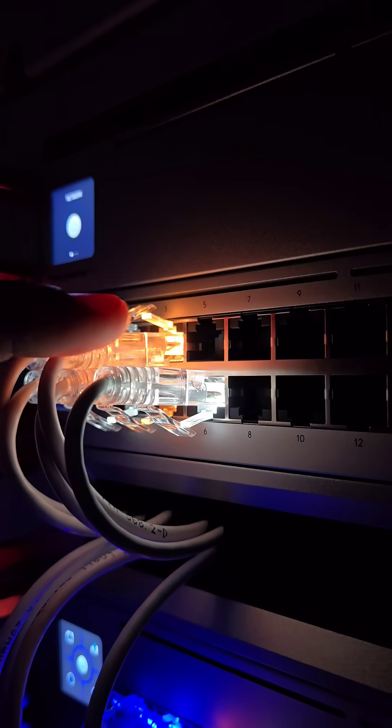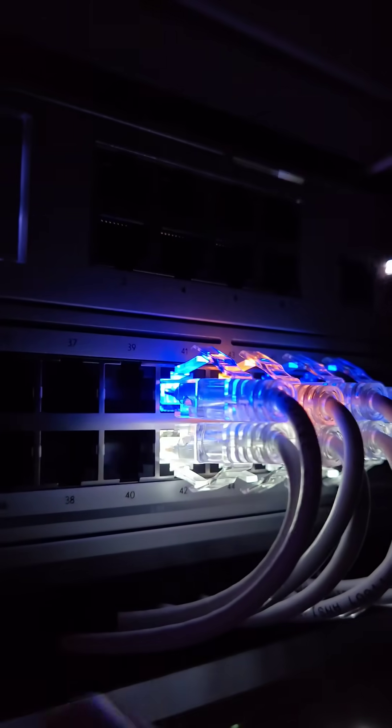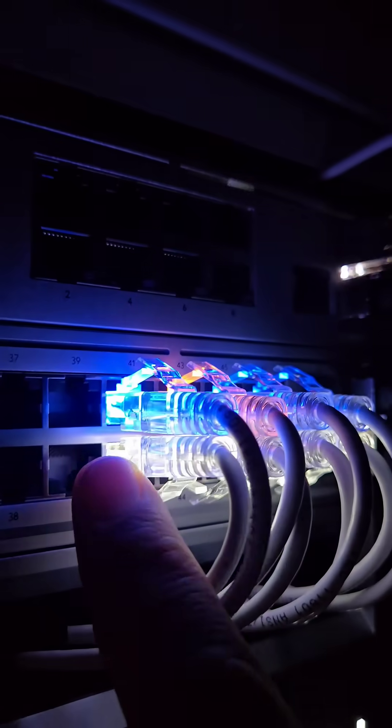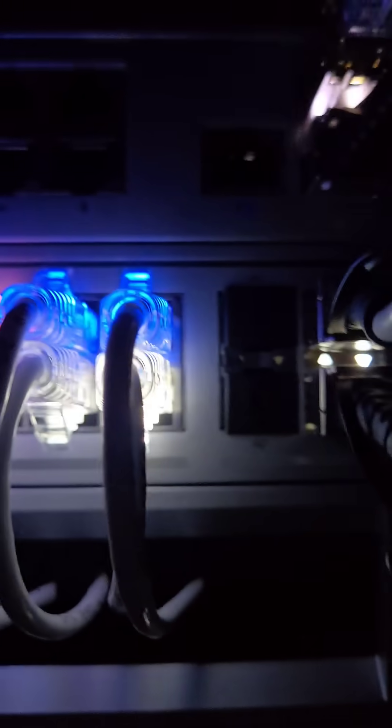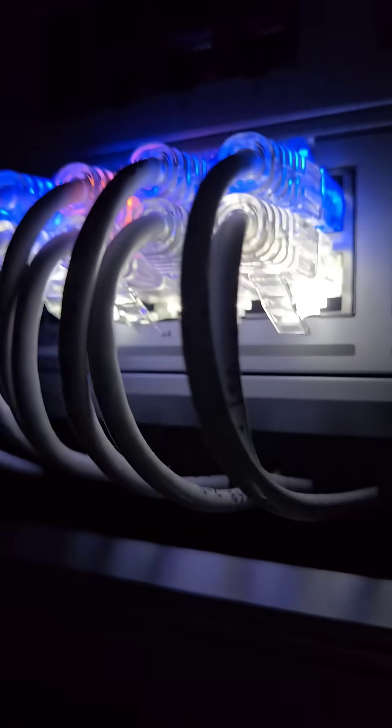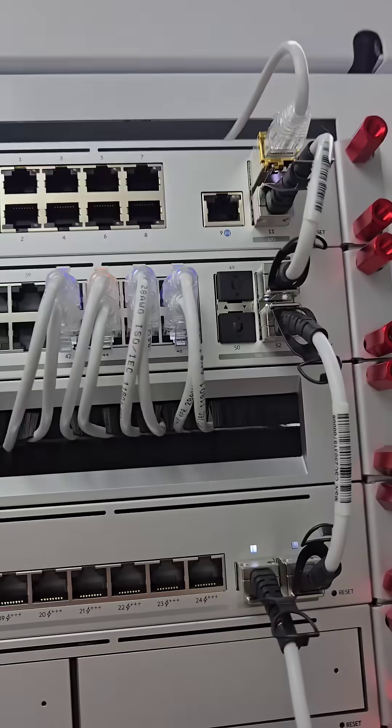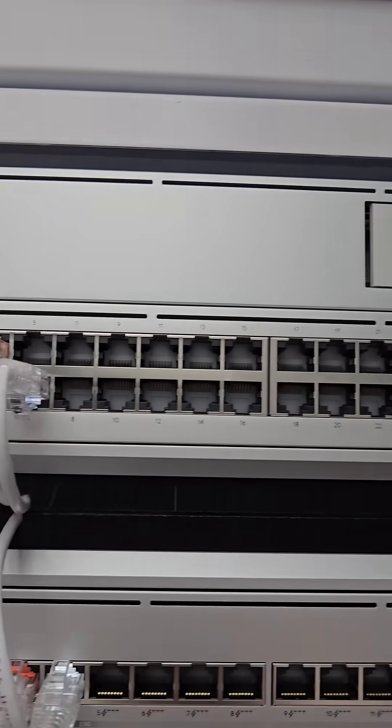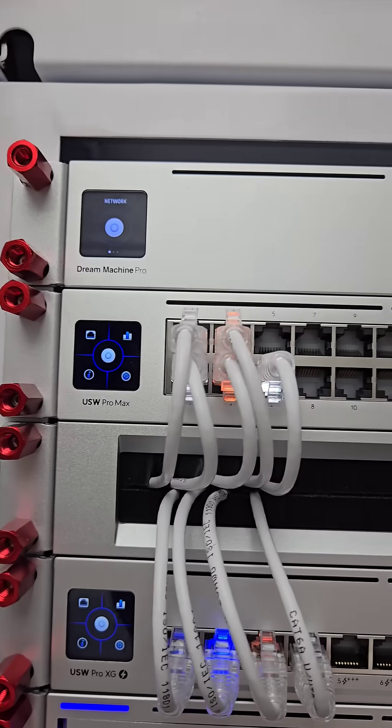A plug that's lit white shows that it has gigabit ethernet connection. If it's lit yellow, then it means that it has fast ethernet connection but not gigabit. And if it's lit blue, it indicates it has 2.5 gigabit ethernet connection.